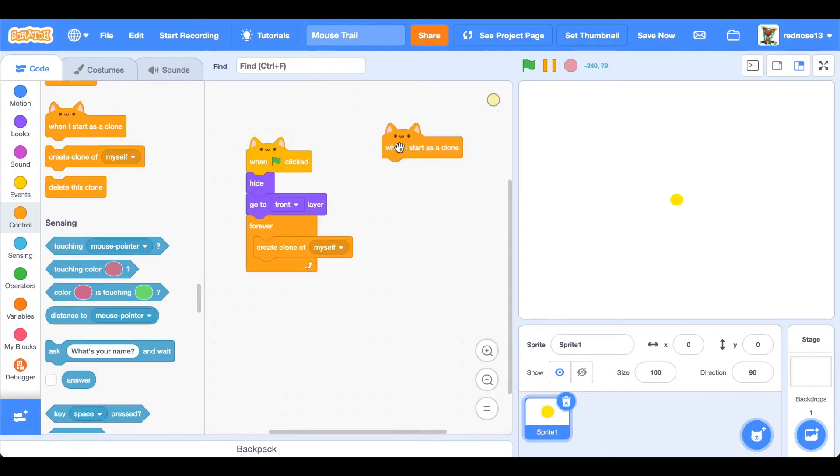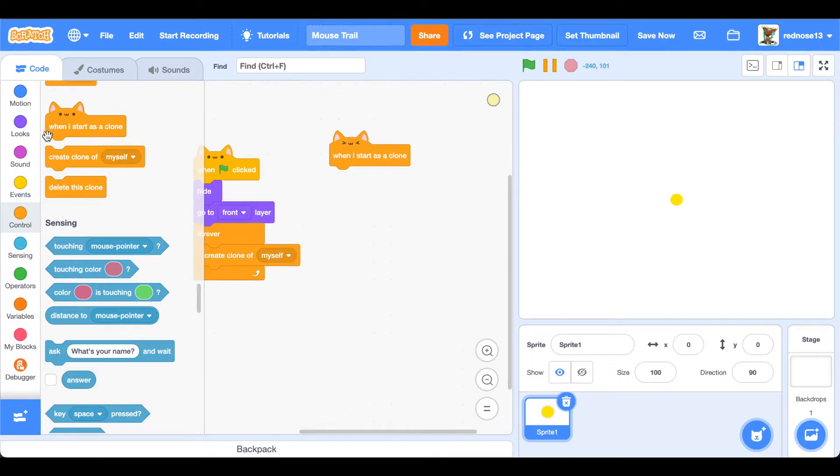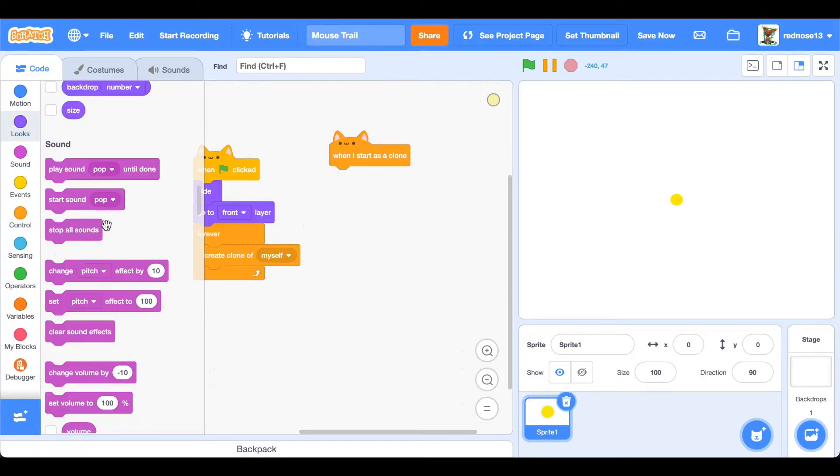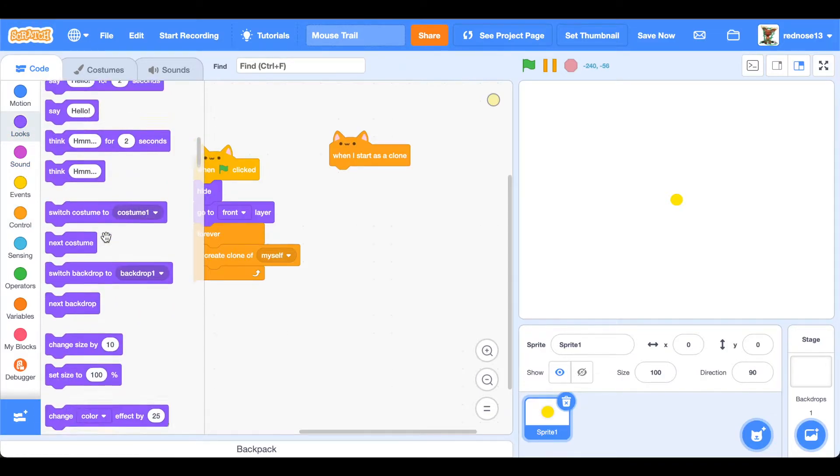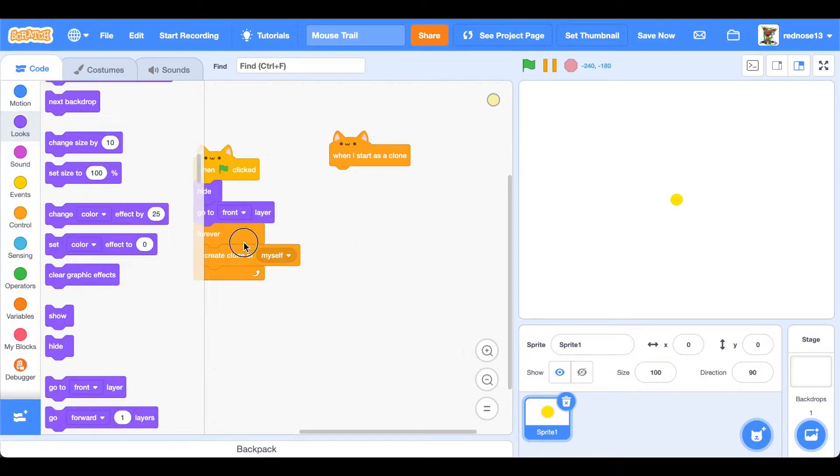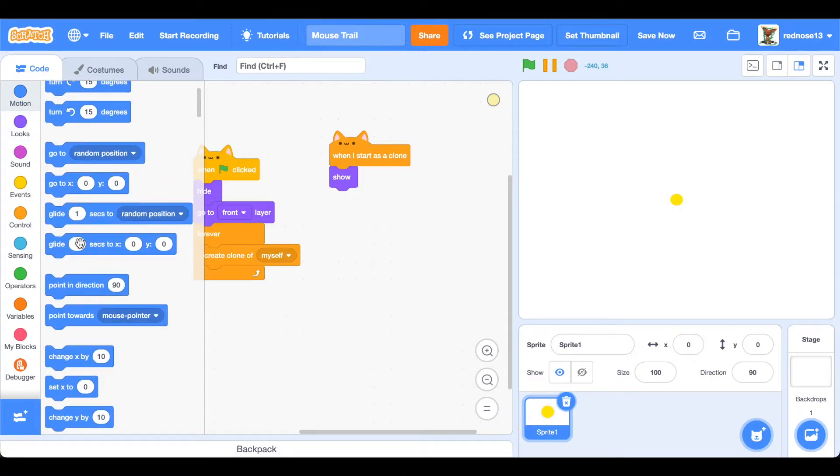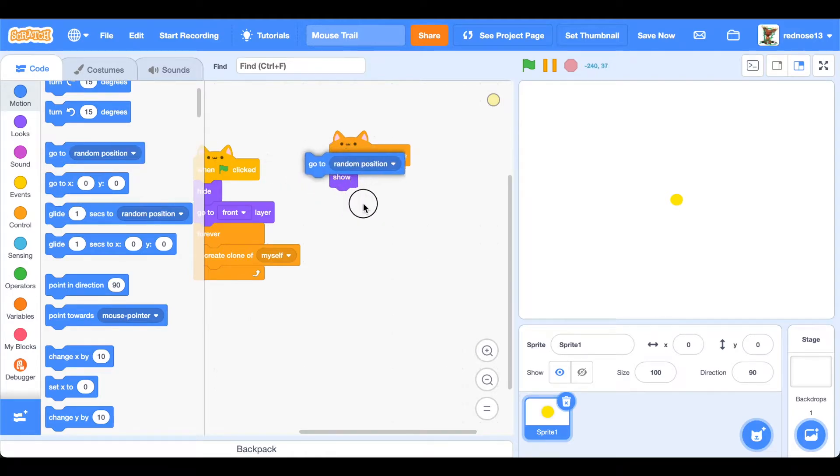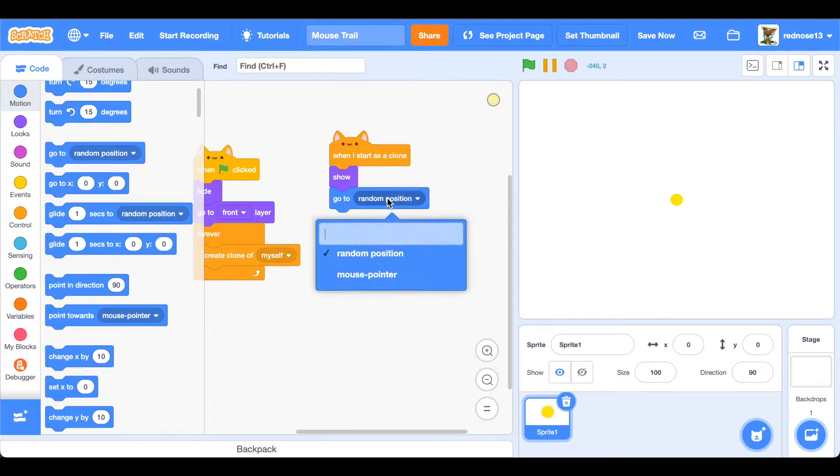Now we need the code for the clone so that they do what we want them to do. When I start as a clone, you're going to want to go ahead and show the sprite, and then go to mouse pointer because you want it to be at the mouse.